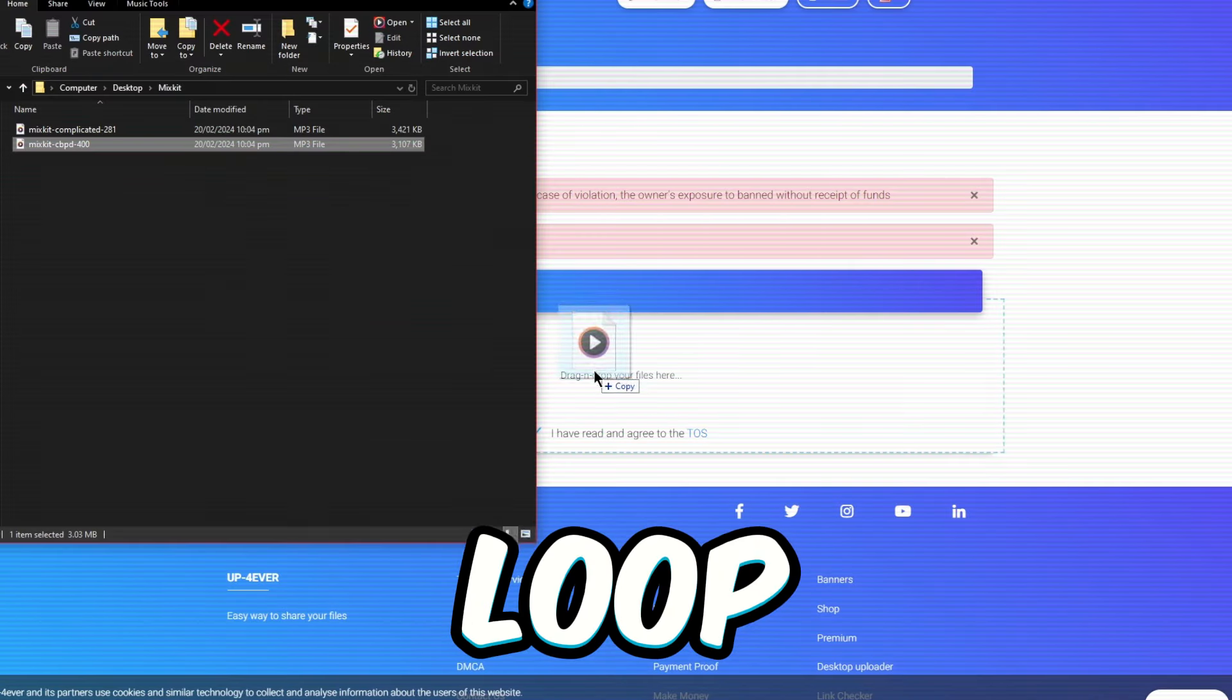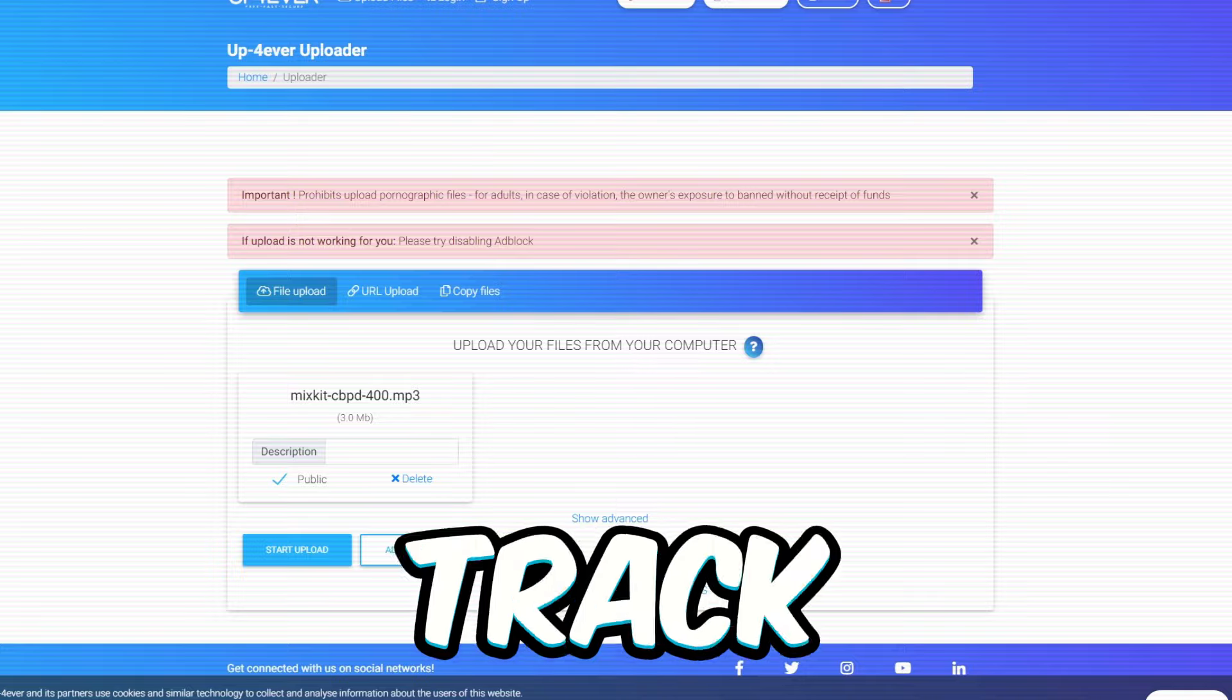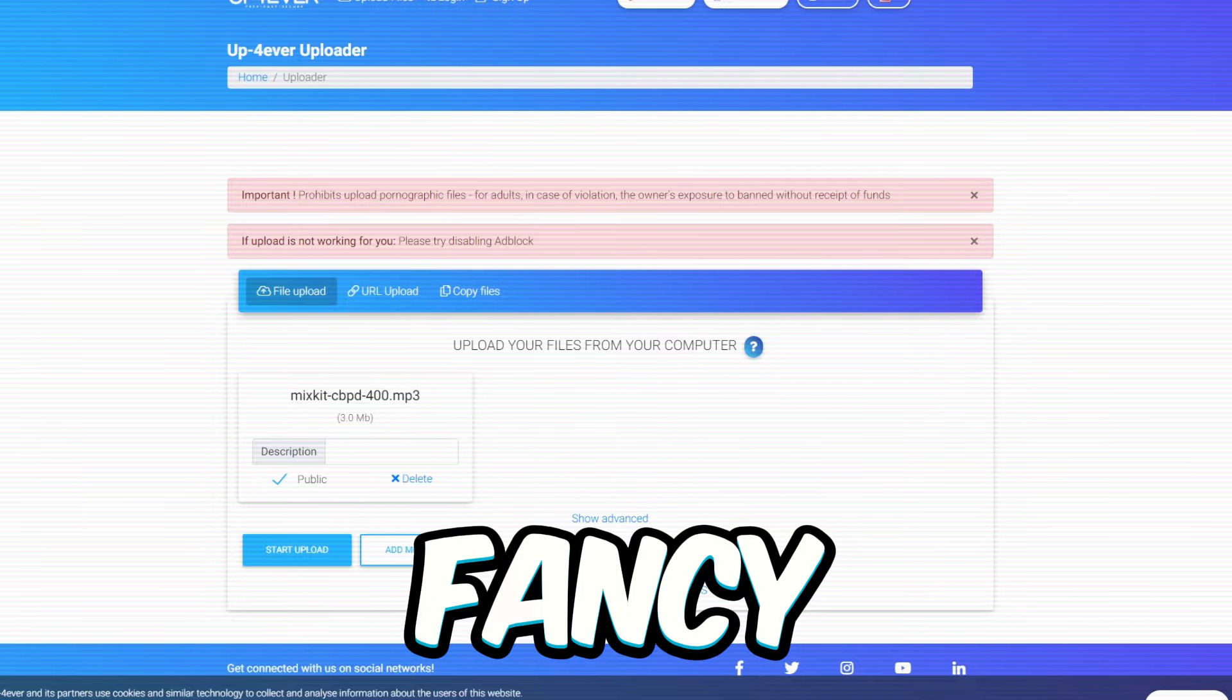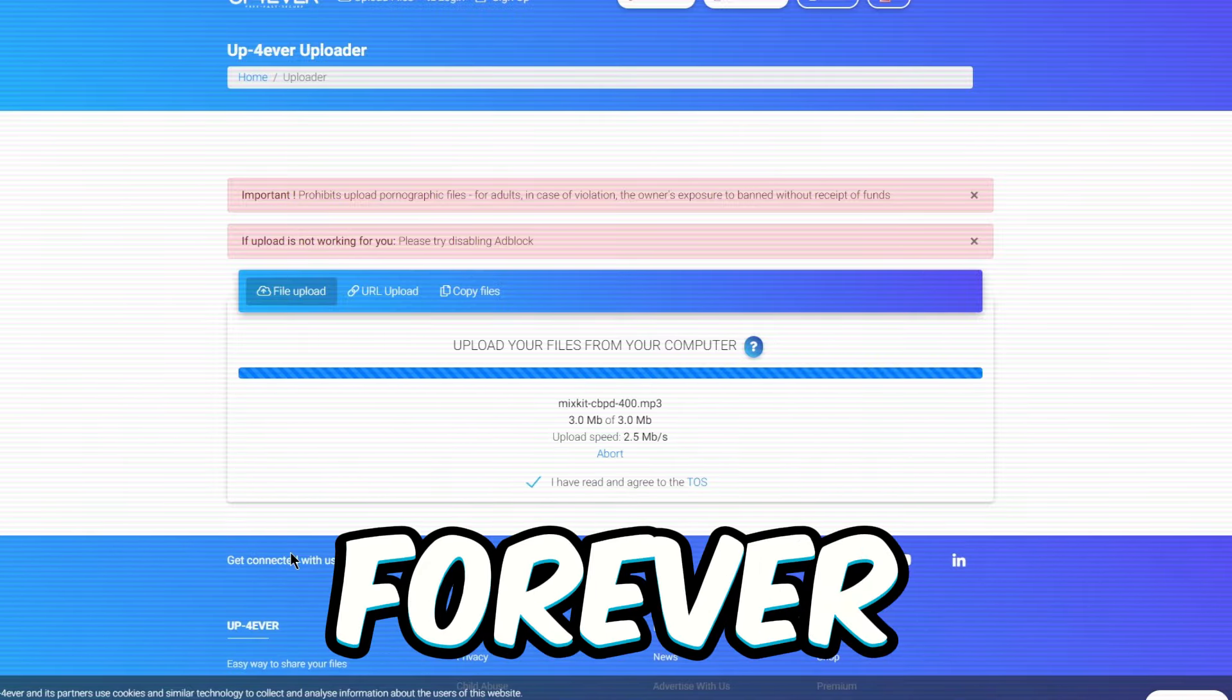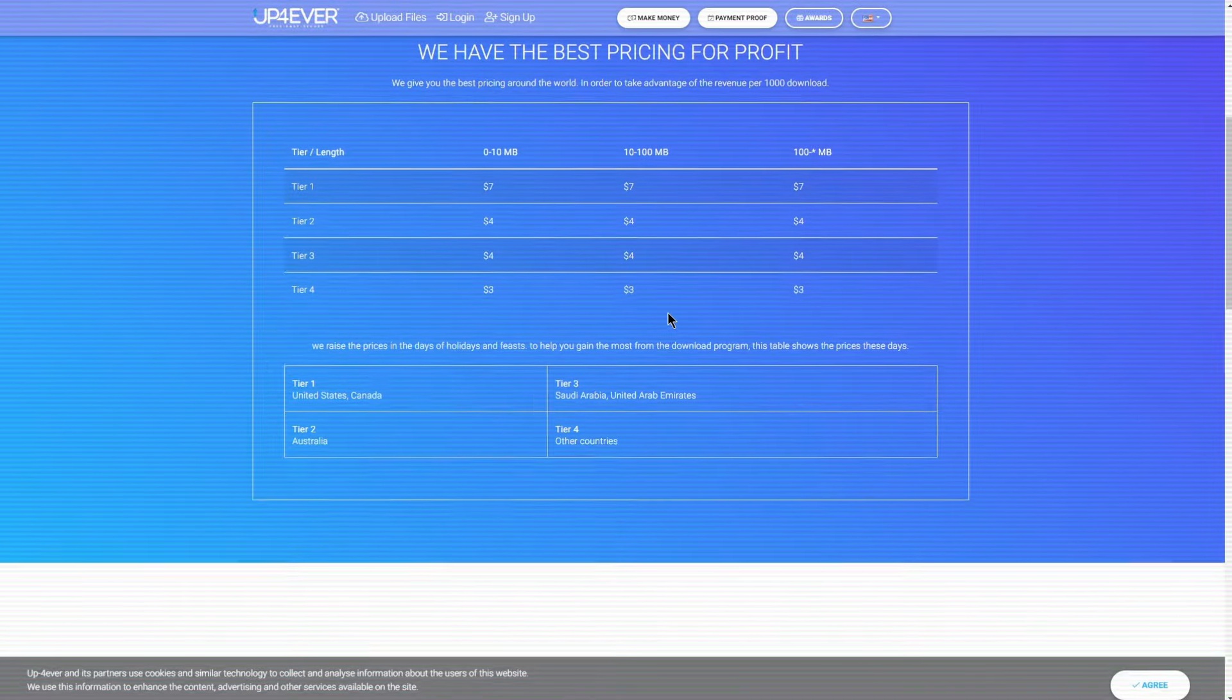Just loop back to Mixkit, grab any track you fancy, and toss it up on upforever.